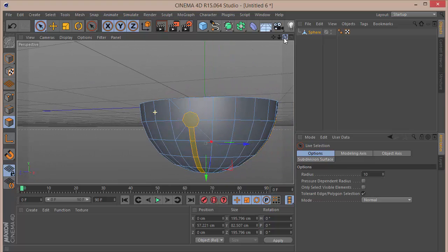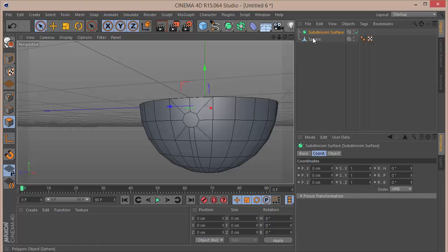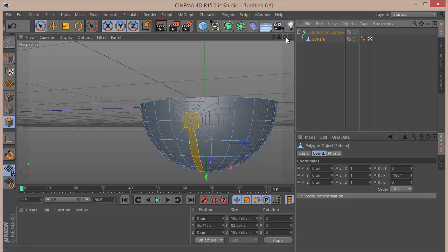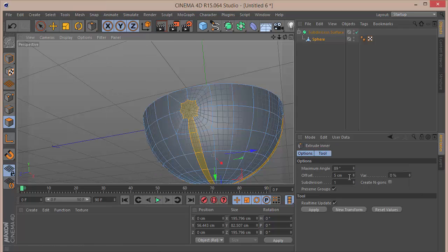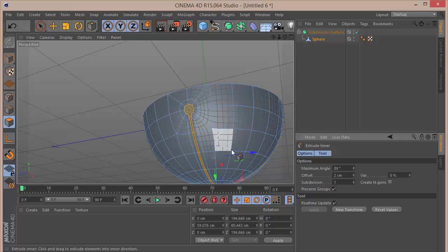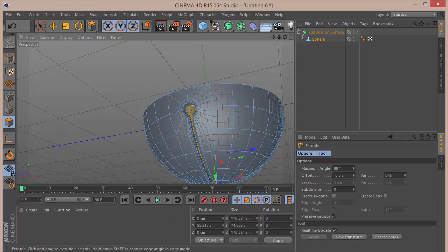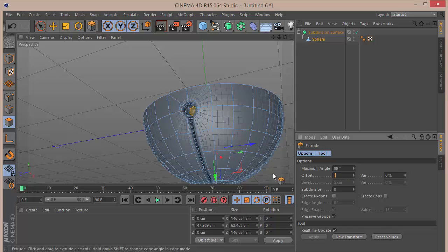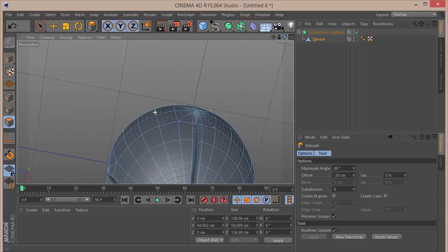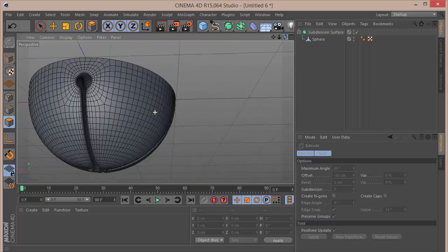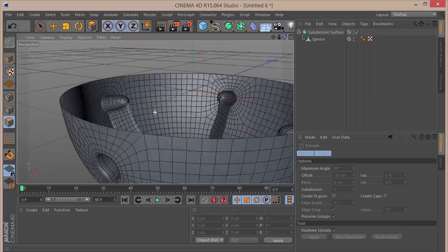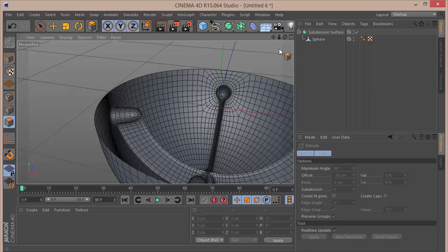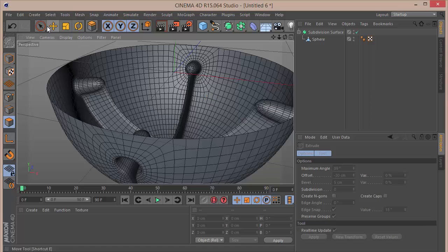Once we're done with that, choose a Subdivision Surface and drop the sphere inside it. Then choose Extrude Inner and set the offset to around 1.5. Then select the Extrude tool and extrude this in big — set to around minus 30. Now if you click away, you can see we have this nice beveling, edging, and smoothness. It looks brilliant, but there is a dirty part at the bottom which we'll cover up soon.